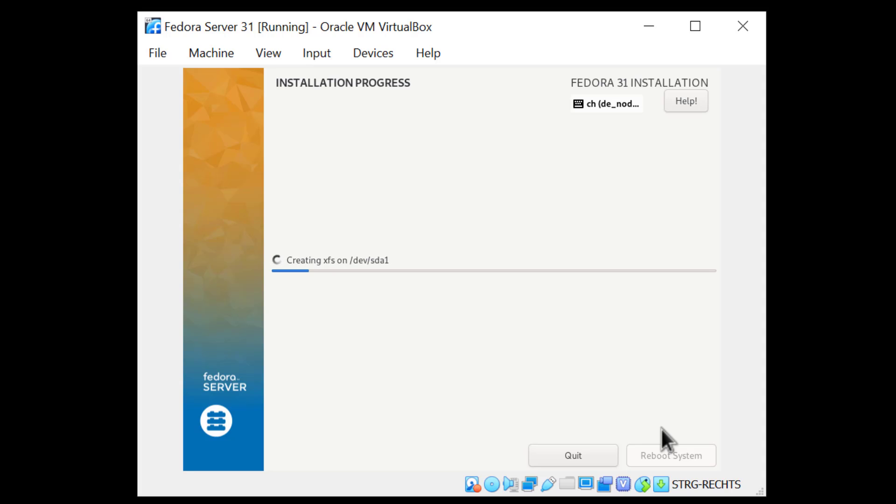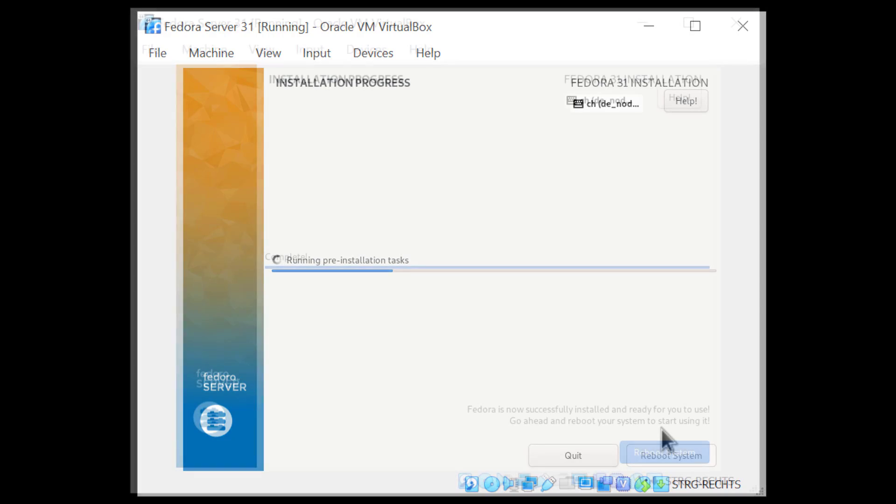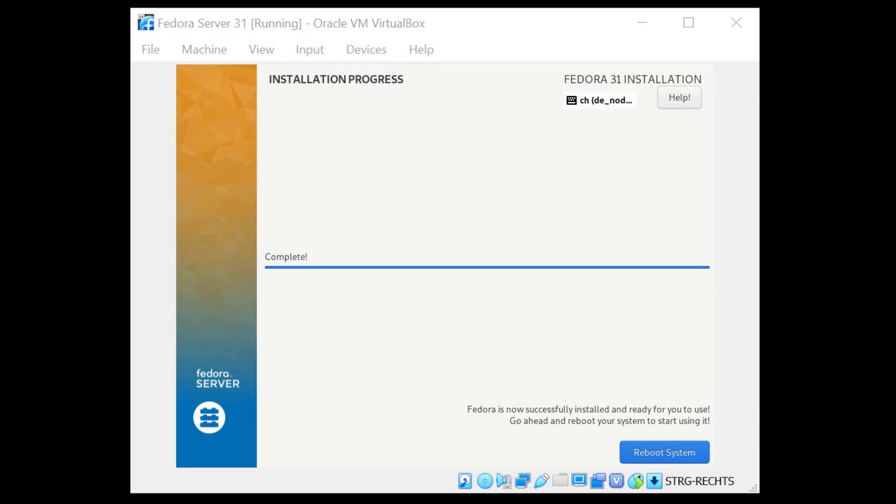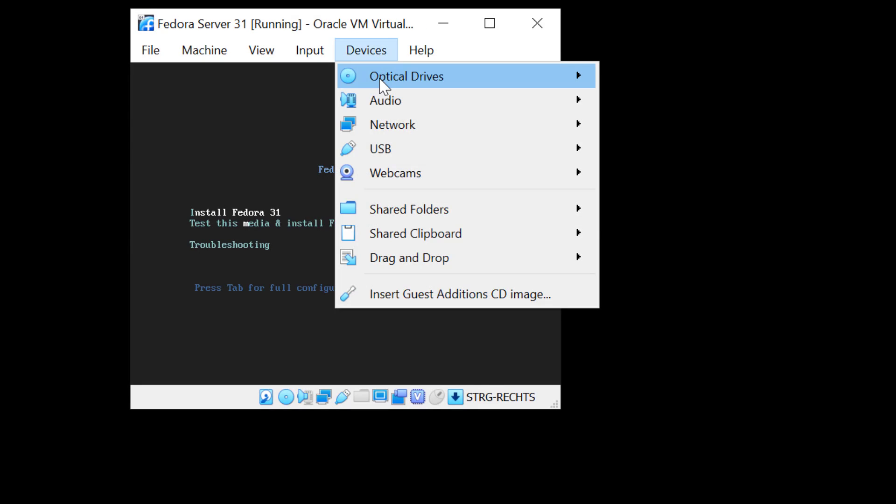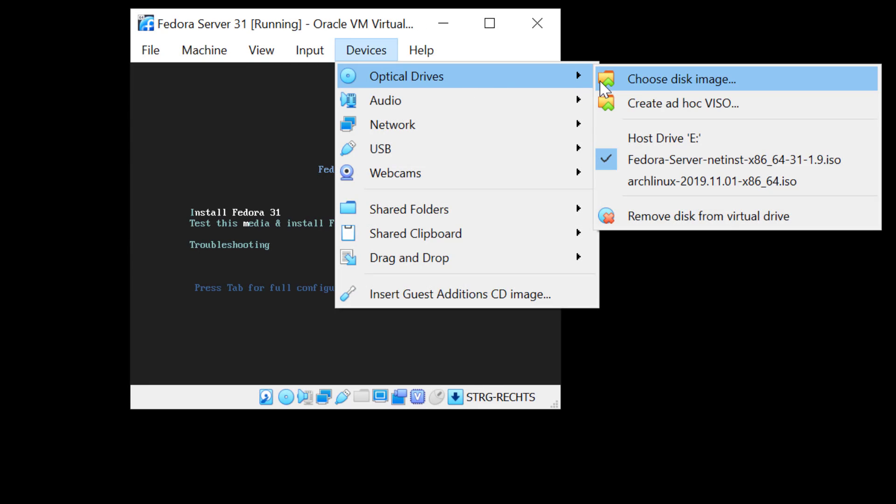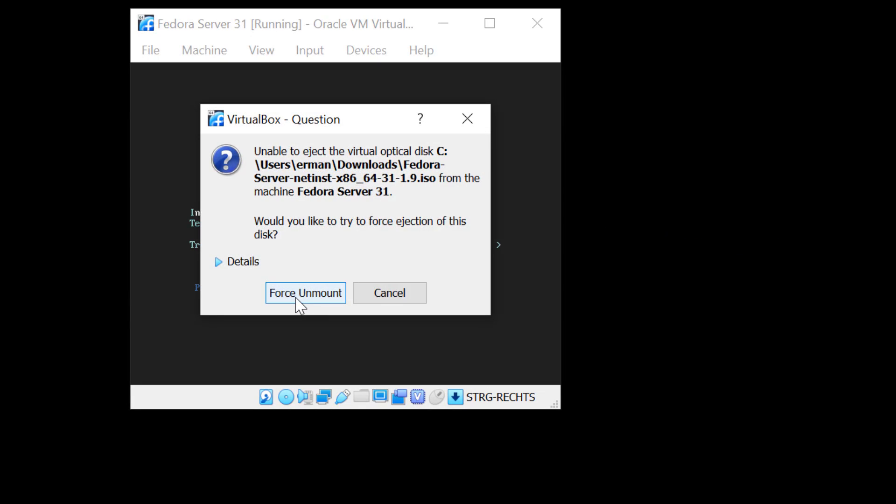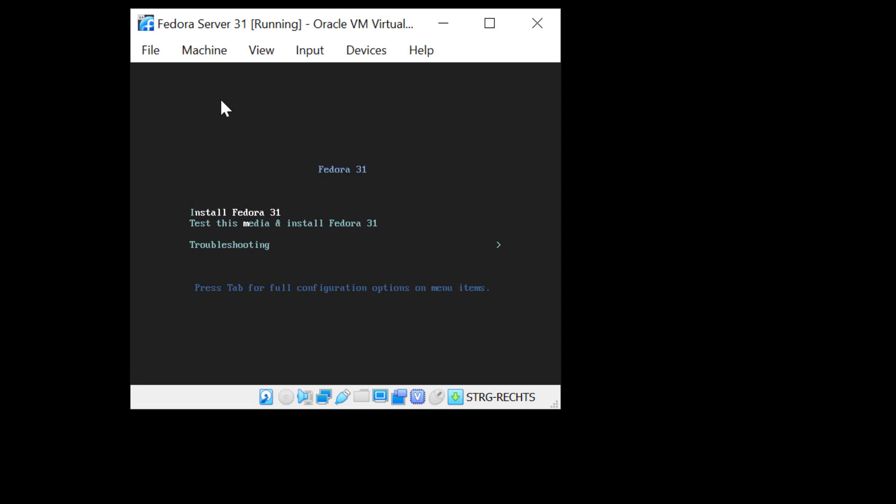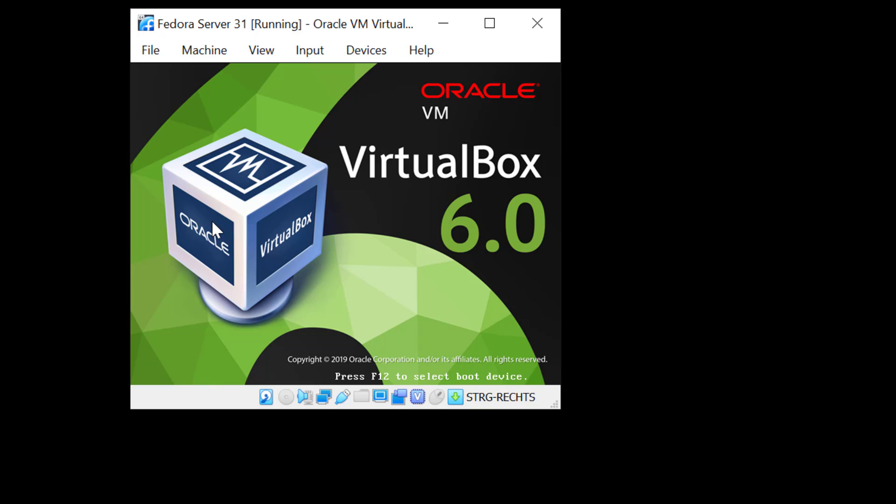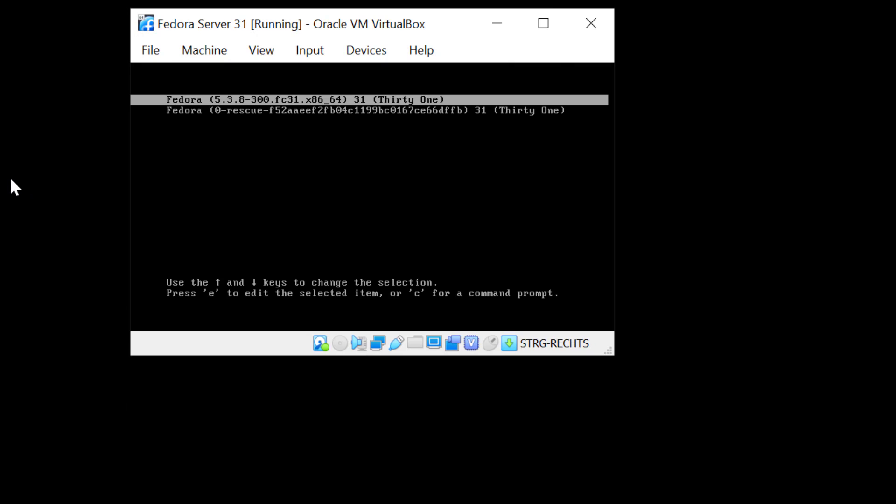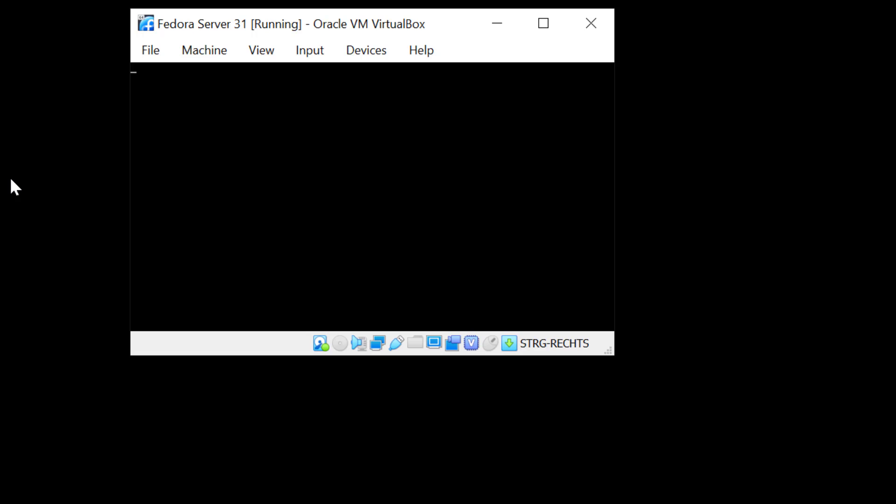It's going to take a while now to install Fedora Server. The installation is done. I'm going to just click here on Reboot System. I want to remove the ISO, otherwise it will start the installer again. I'll just click Remove Disk and Force Unmount. I'm going to reset the machine. Now, it will boot into the system. I'll hit Enter on the first line.